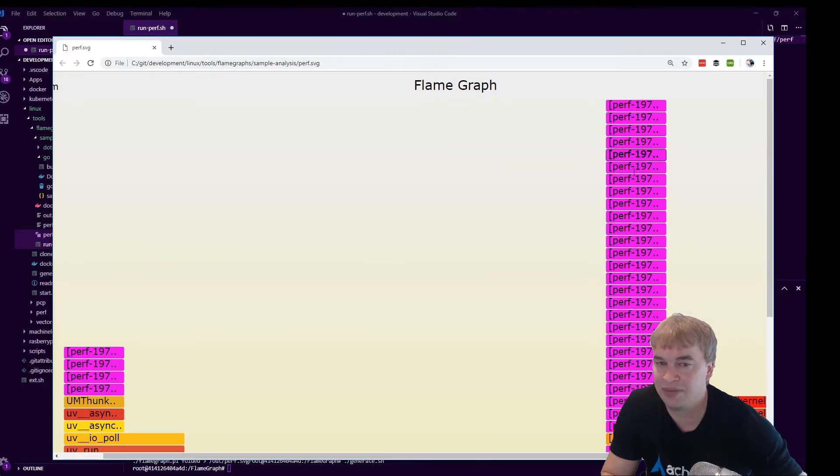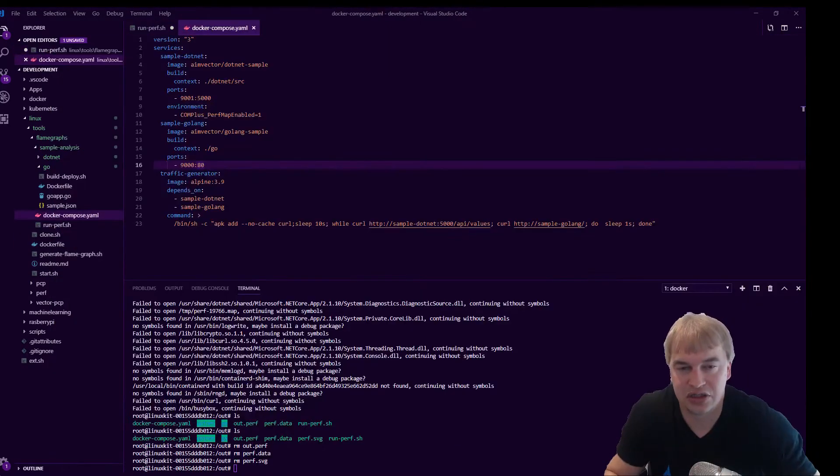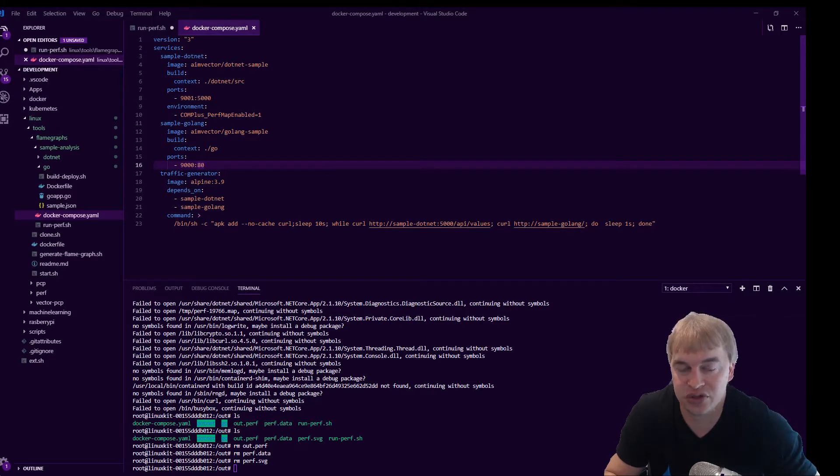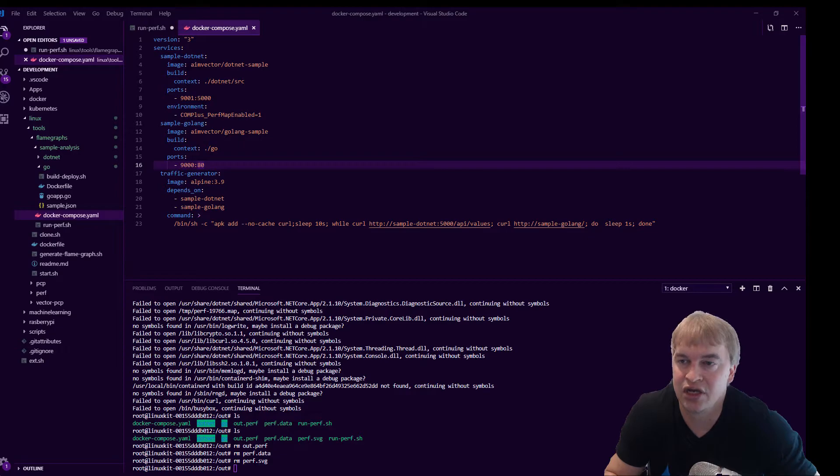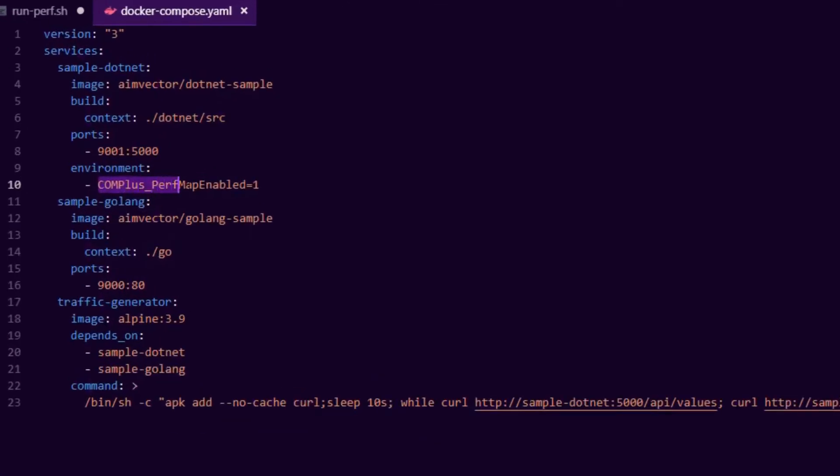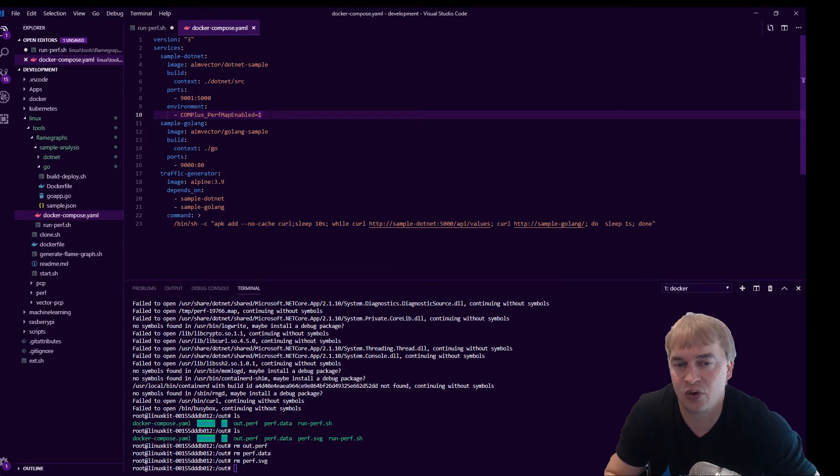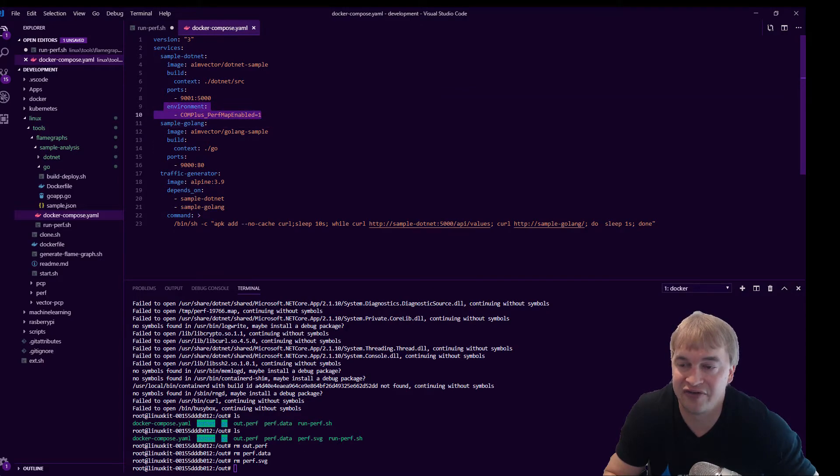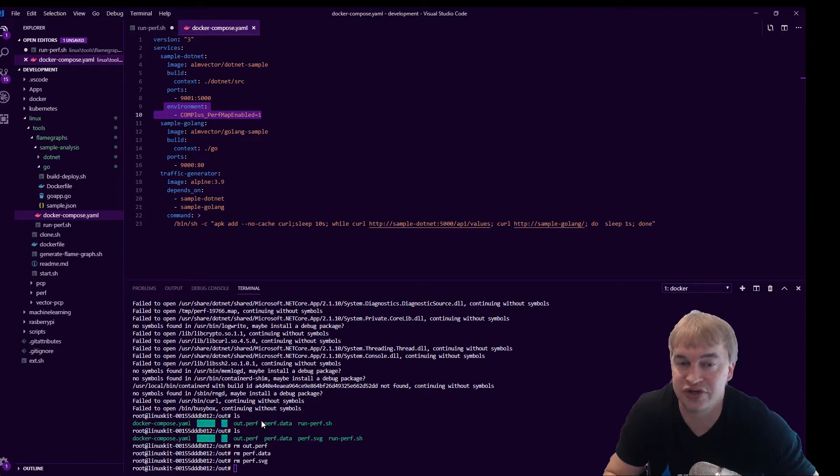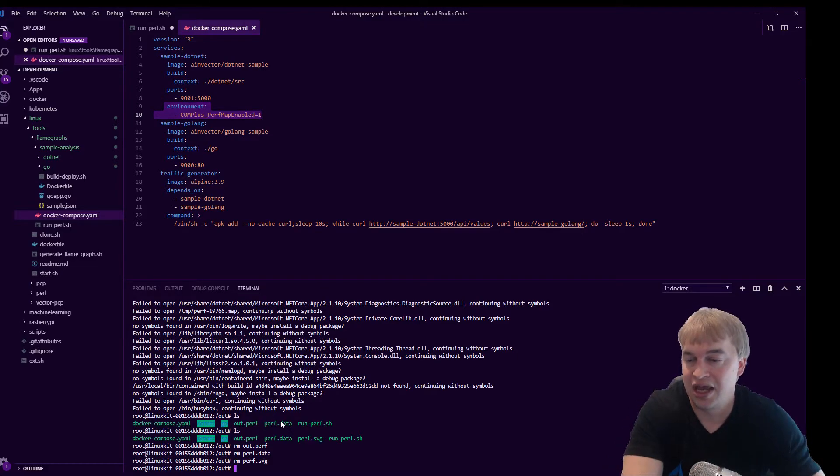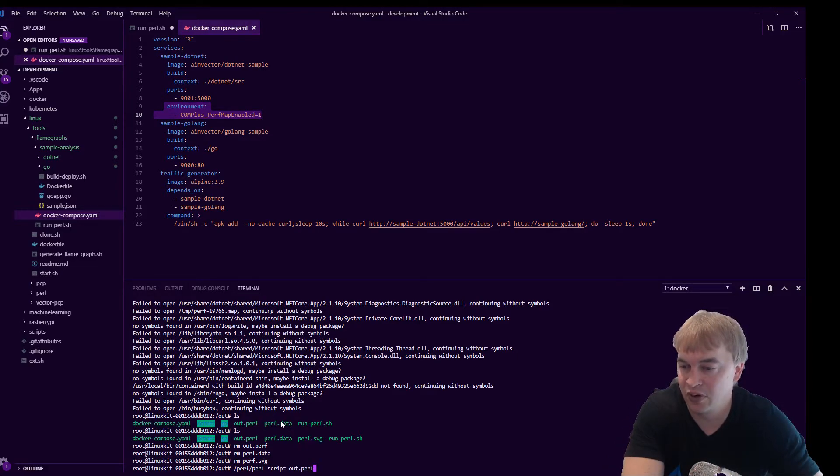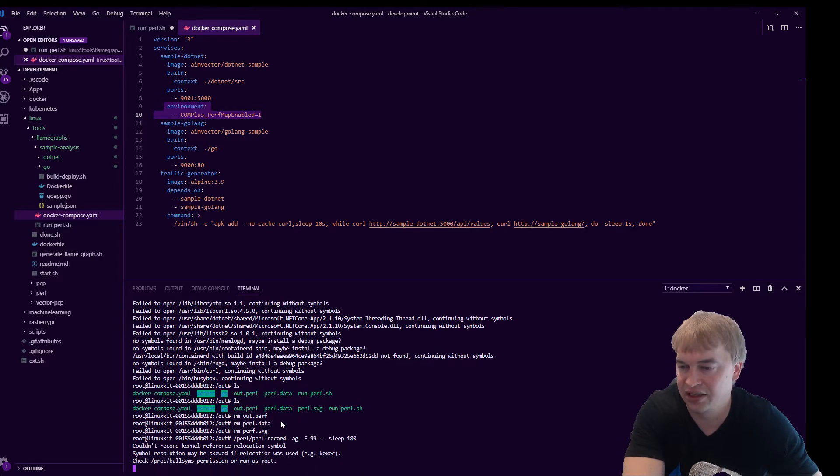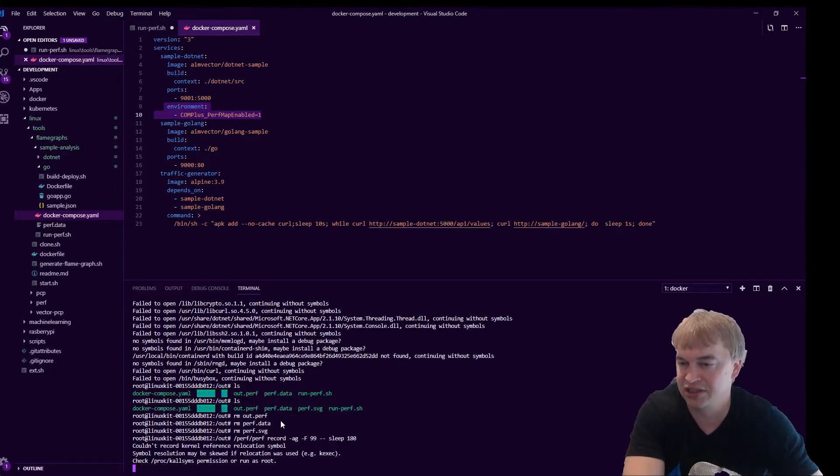Now to show you guys how to do perf maps for dot net core so that you can see the user code you enable this environment variable COM_PLUS_PerfMapEnabled equals one and what dot net will do is it'll spit out all the perf map files into temp folder so i'm going to go ahead i'm going to enable this environment variable i'm going to run that code again to reprofile the system and we're going to see what happens so i'm going to run this again and i'll be back in three minutes.